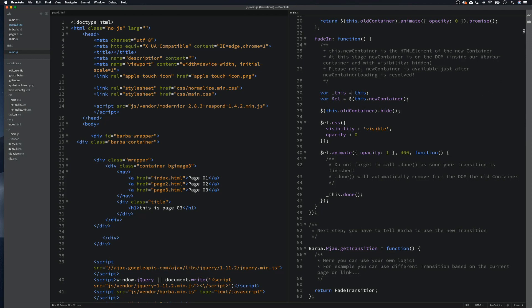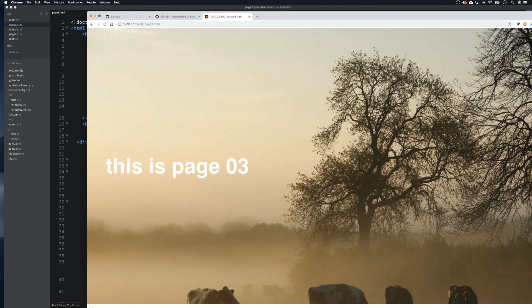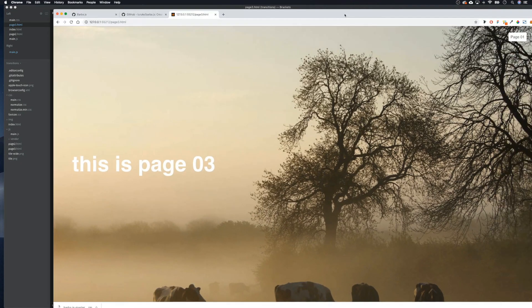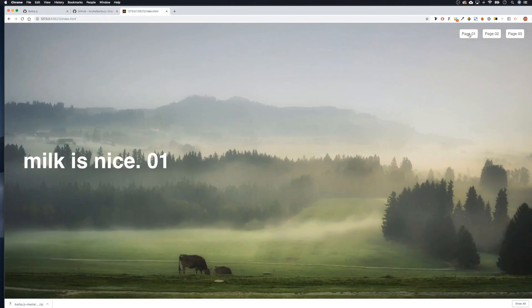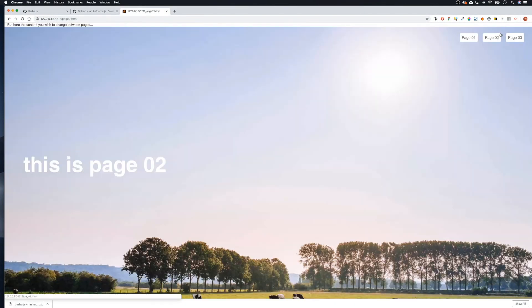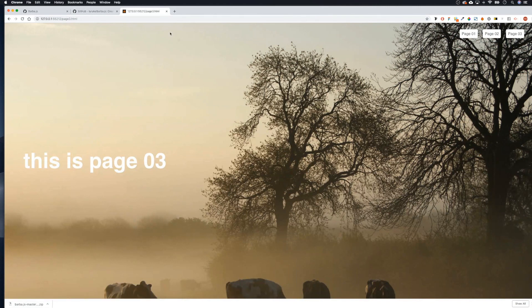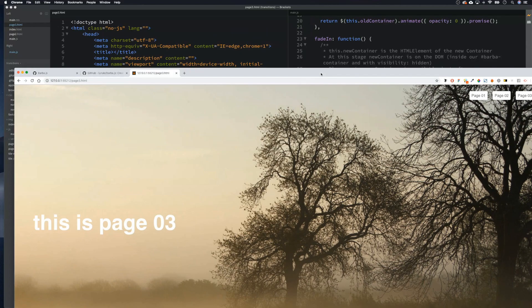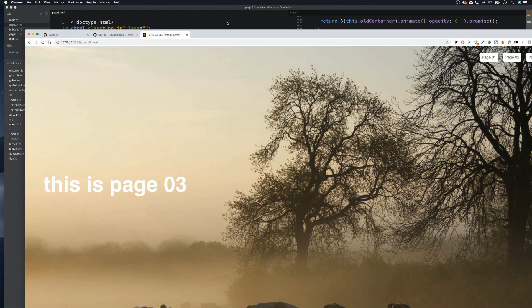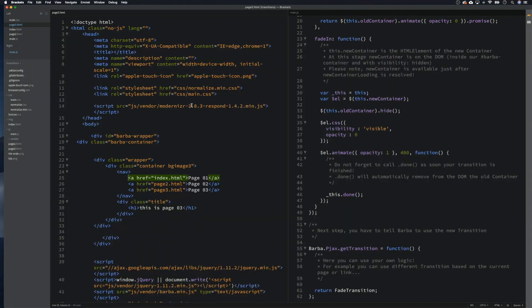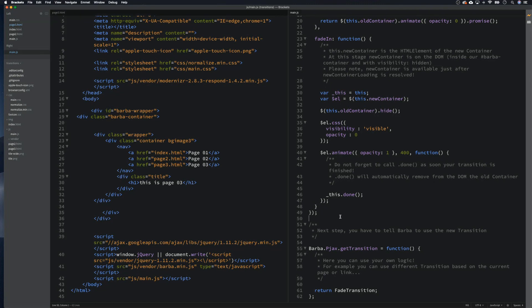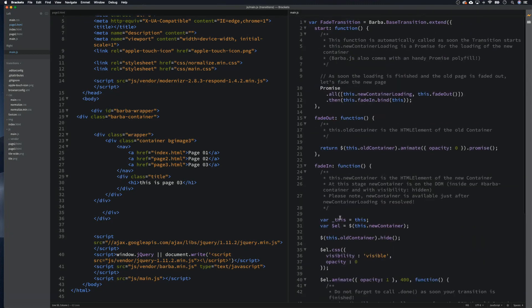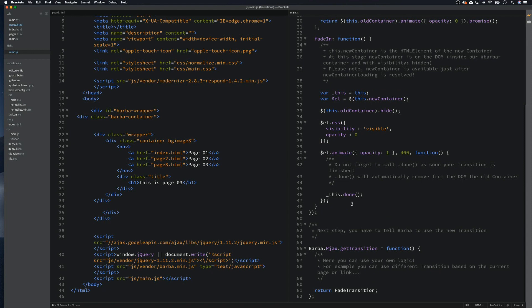Let's give it a little test. So if we come back up here, this is page three, this is page two. Why are you not working? Let's have a look. We are not getting the transitions that we need and why is that?